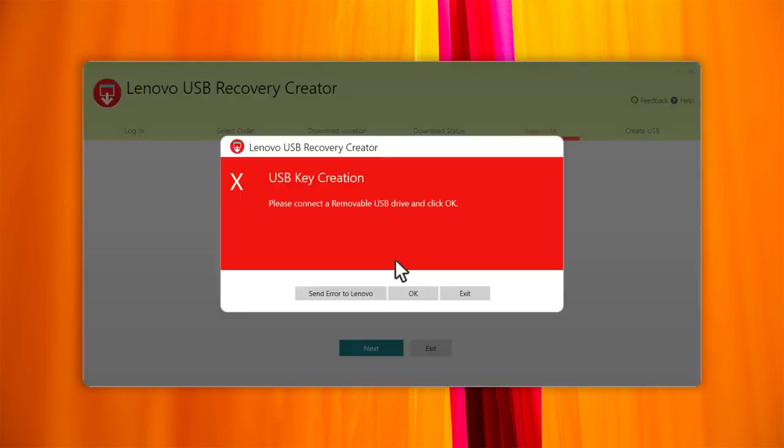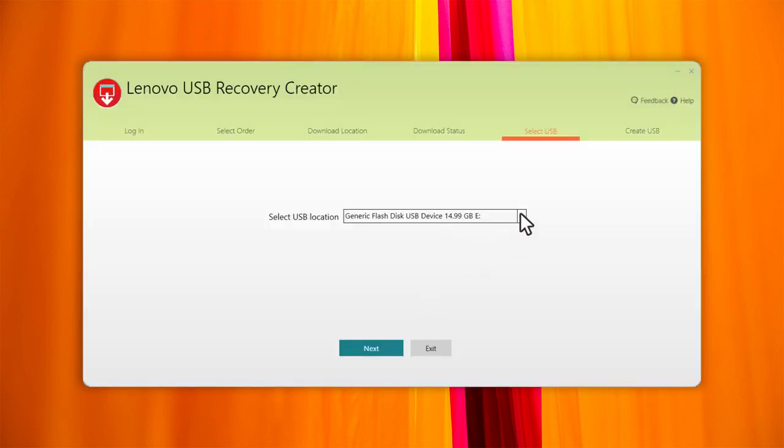When the download is complete, connect the USB key and then click Next. Select the USB key from the drop-down list, then click Next.